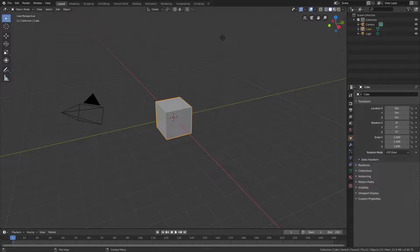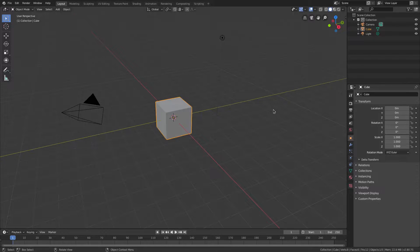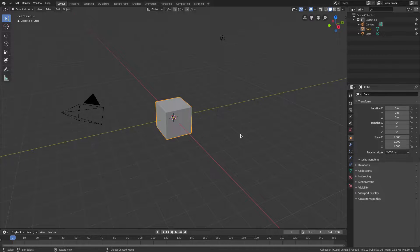Hey guys, I'm Kai and today we're back in Blender once again taking a look at some snapping. Happy Halloween — hope you had a safe one! We're gonna do some snapping today, super easy, I figure I can knock this one out really quickly.